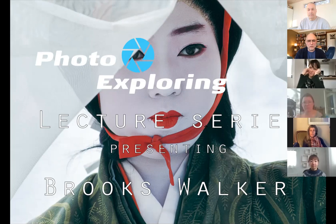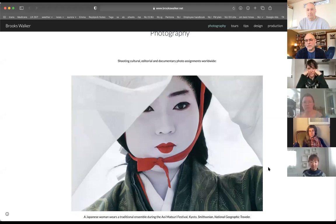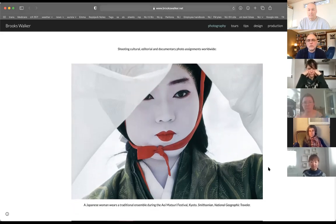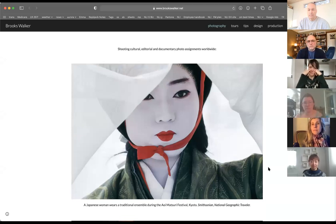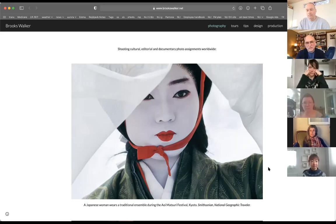I'm going to start by sharing screen here. I'm going to use my website as a departure point because it has a little bit of everything on it that represents my career. This first picture is shot in Japan, obviously. I was living there and I have an odd background — I grew up in an arts family.